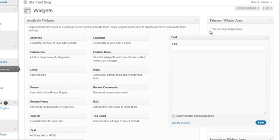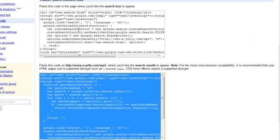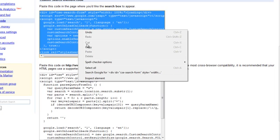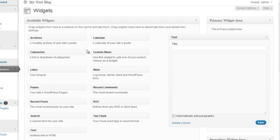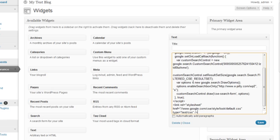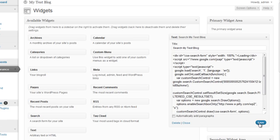So what we want to do now is to paste the first snippet of code which was the search form code from the Google custom search engine page into this widget. So let's go back to our Google custom search page and select the first snippet of code and we'll copy this by right-clicking, selecting copy, then we'll go back to our WordPress admin panel and select the text area and paste the code in there. What we may also want to do is put a title on our search widget. We could call this something like search my test blog. So we'll save this and now we're ready to observe our changes on our web page.